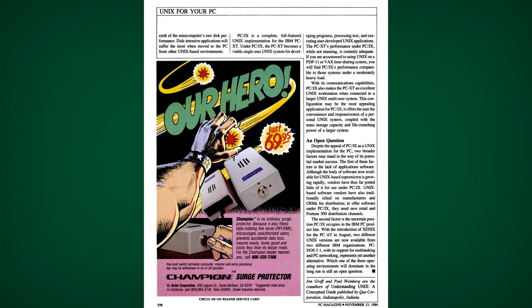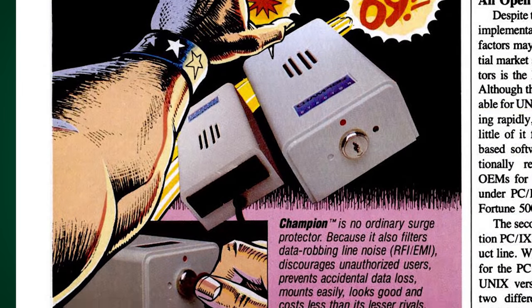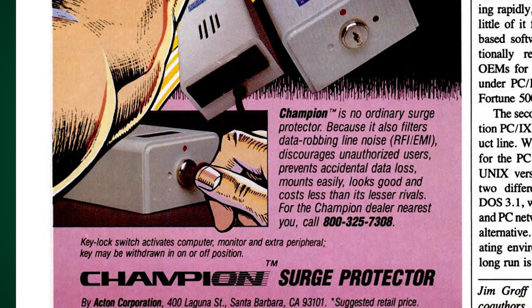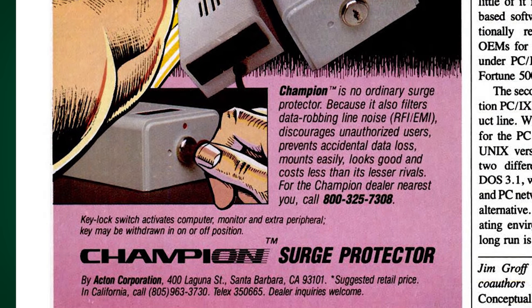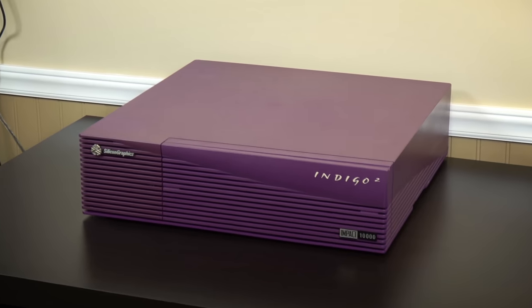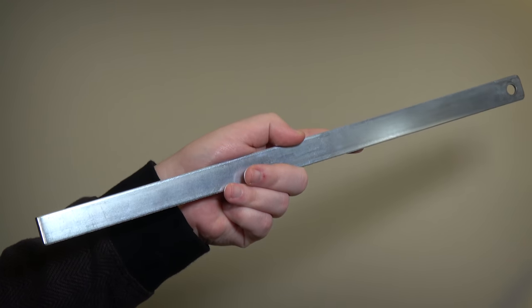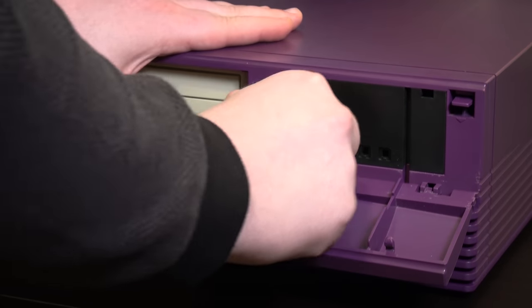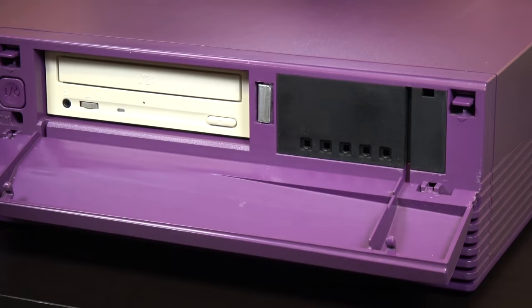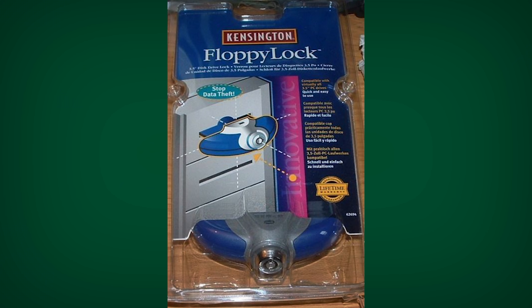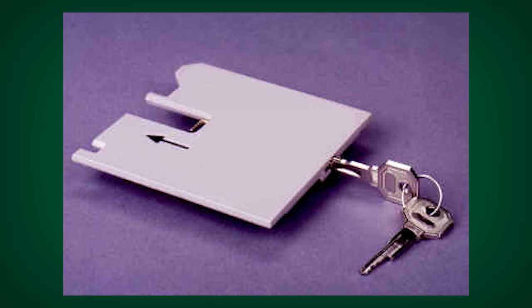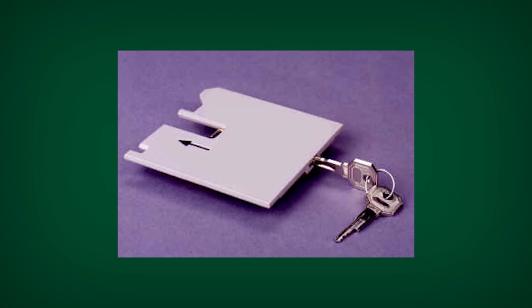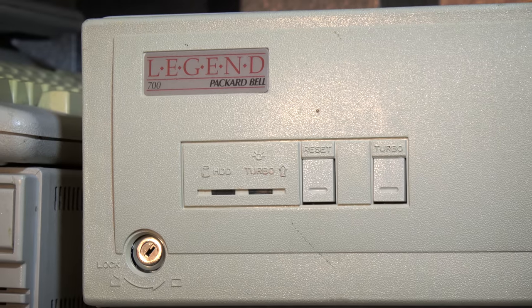There were a few other lock options for computers as well, like one that locked down the surge protector — instead of locking down the power switch, it locked down the box that all your components plugged into. More exotic computers like the SGI Indigo 2 used a metal bar with a hole in it, where the idea was to prevent opening the case by sliding it through the middle of the computer and placing a padlock through the hole on the other side. There were even options for locking down access to the floppy disk drive alone, with a rather silly-looking disk-shaped lock device with a key awkwardly sticking out of it.